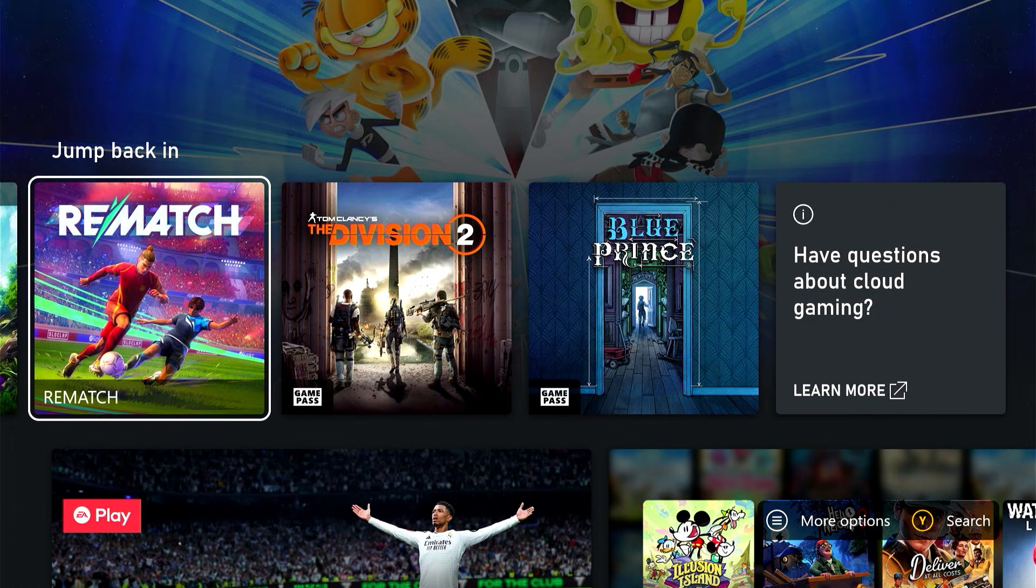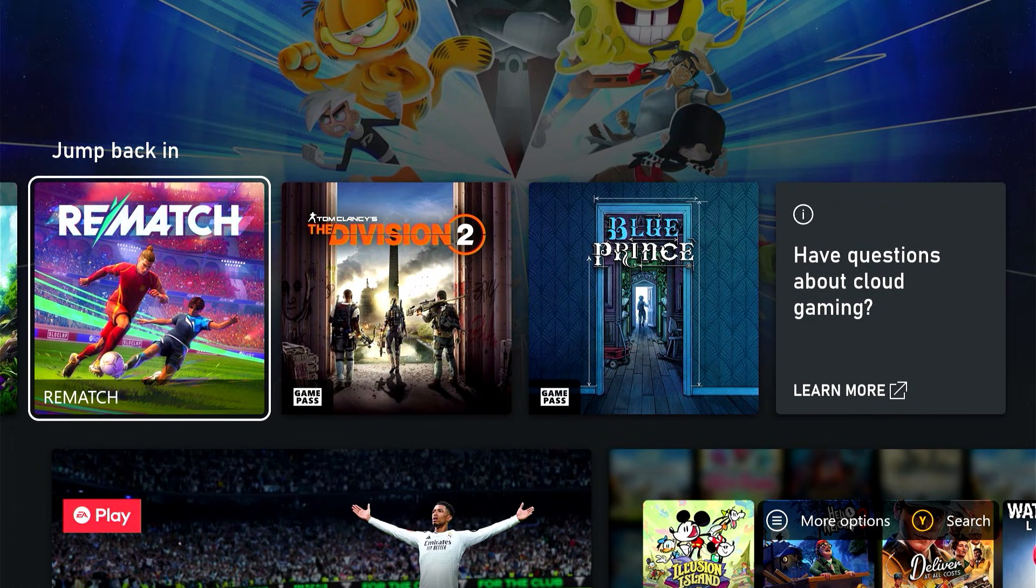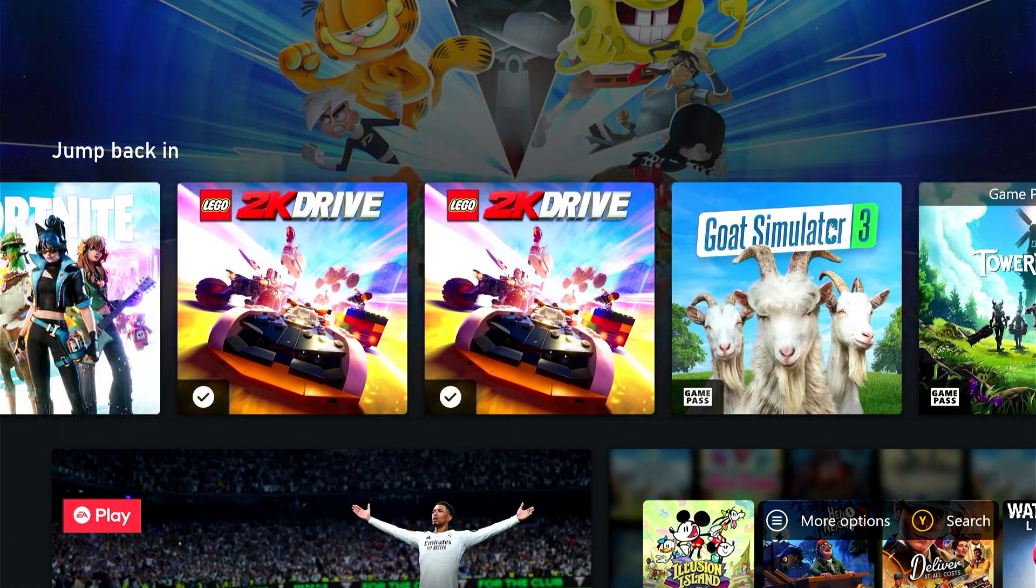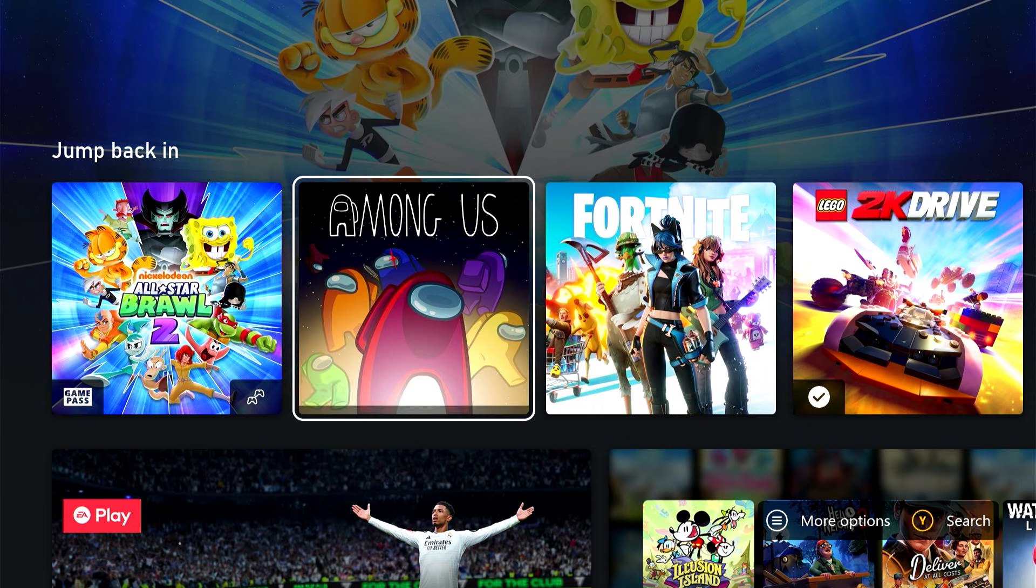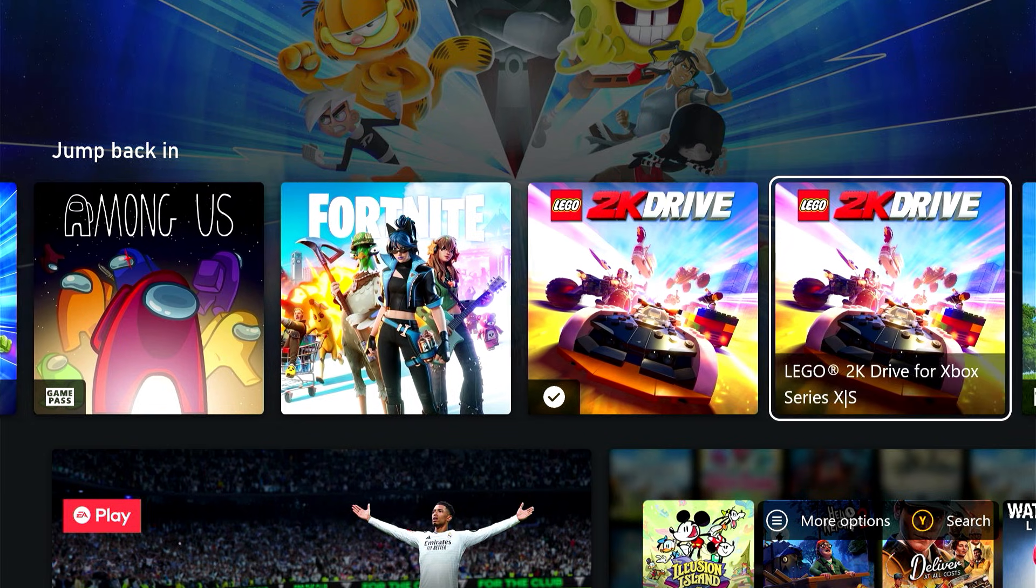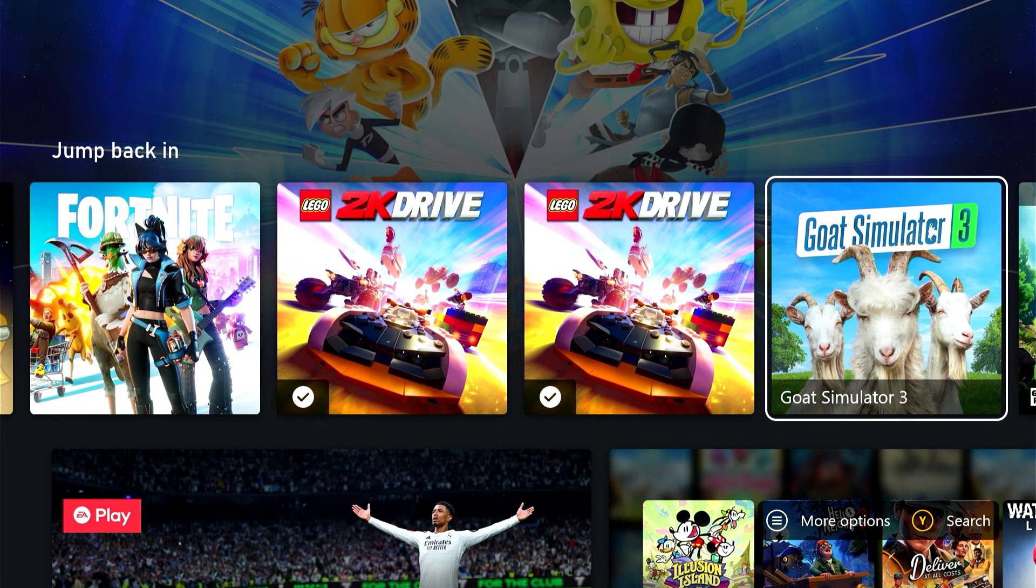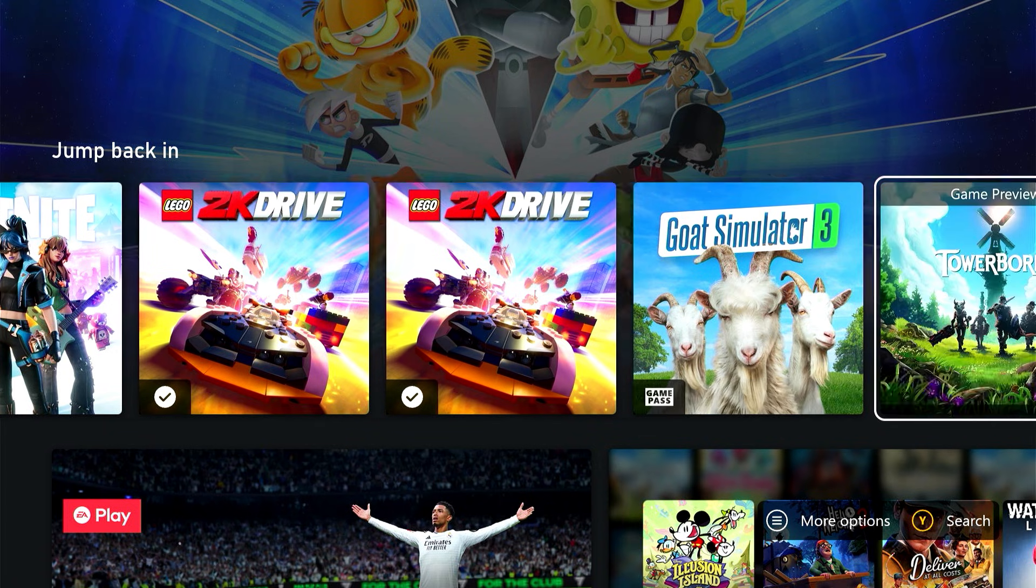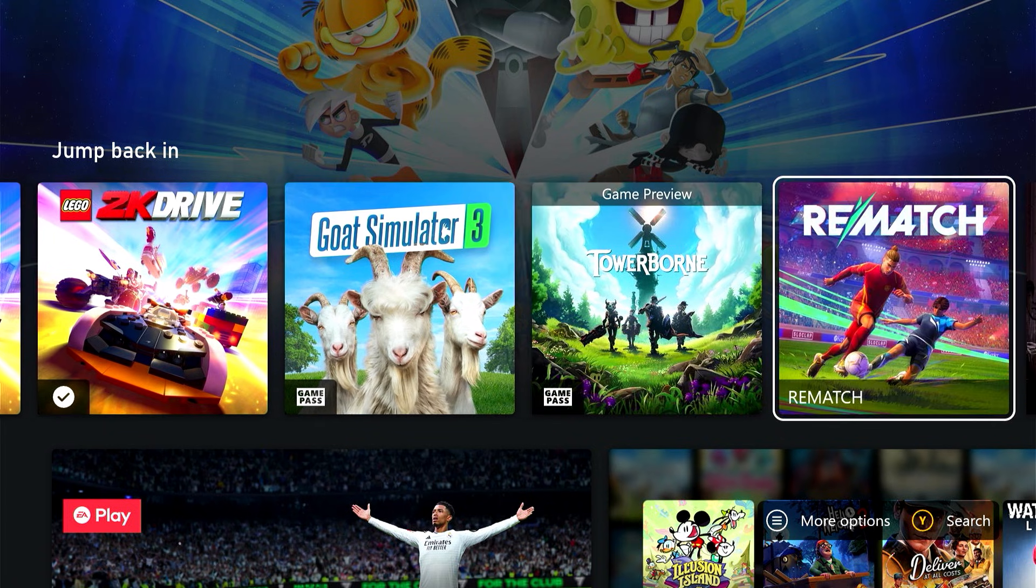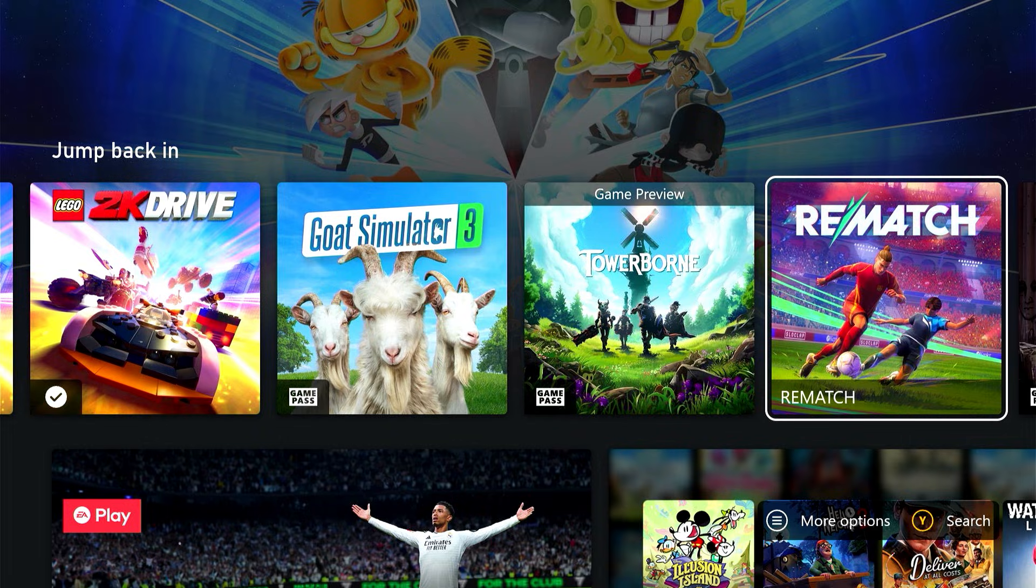I'm going to try to launch a game here as a demonstration. I think I'll go ahead and try to launch Rematch. This is a game that just came out. It's pretty popular. We'll see how it goes.